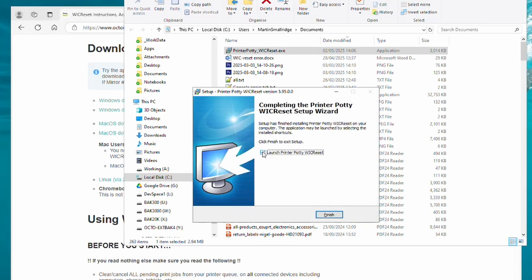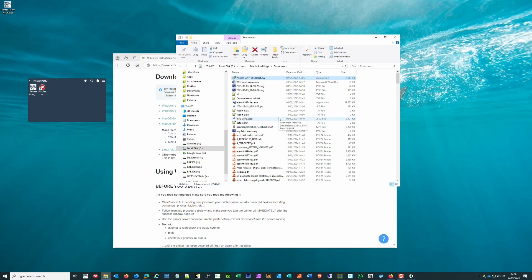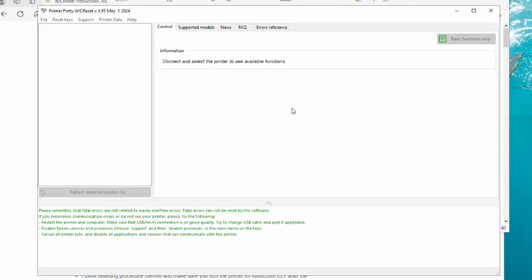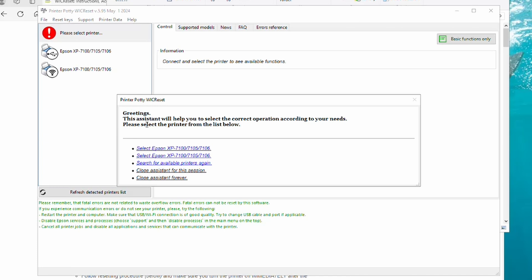You'll then get the standard prompts to install on the computer. And once it's all done, we then click on Launch Printer Potty WIC Reset, make sure that's ticked, and click Finish. It'll then run the app for us. At this point you get what's known as the Assistant.